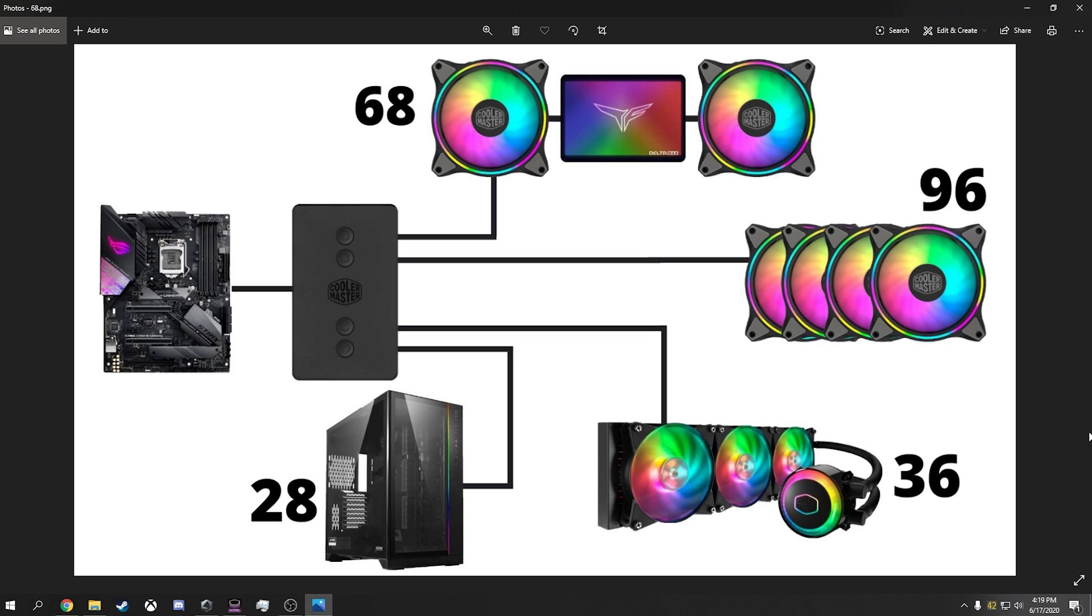My setup, I have everything connected for ARGB control. So there's four channels on one side of this controller. And then there's one ARGB header out going to the motherboard header.